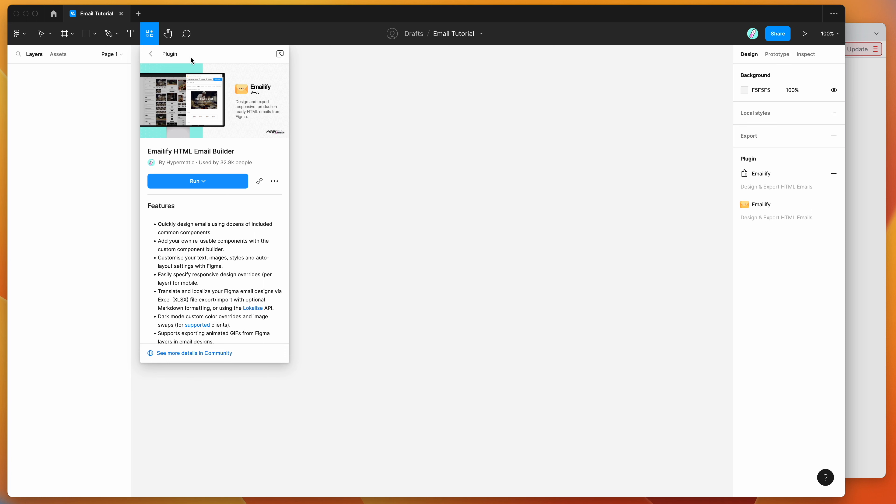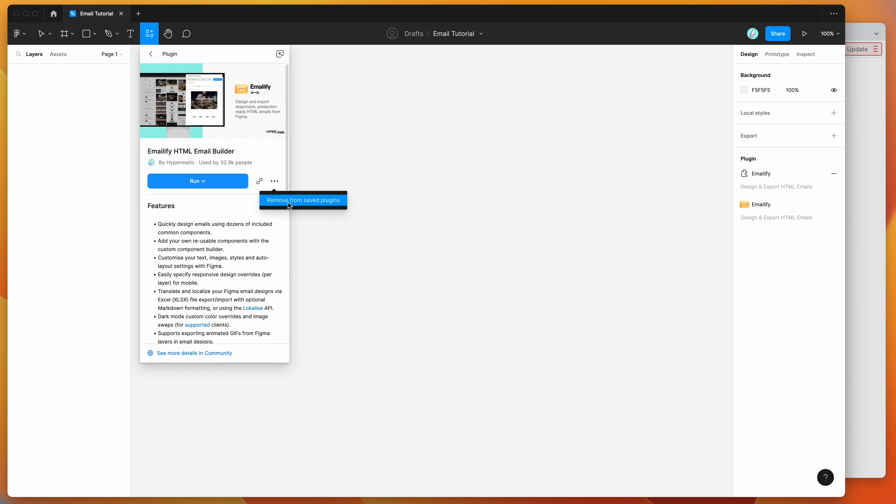Under the plugins tab, you'll see the emailify result pop up, and if you click on that, you can run the plugin by either clicking the run button here, or you can save that to your Figma plugins list, and that's just going to let you access it again later really easily.